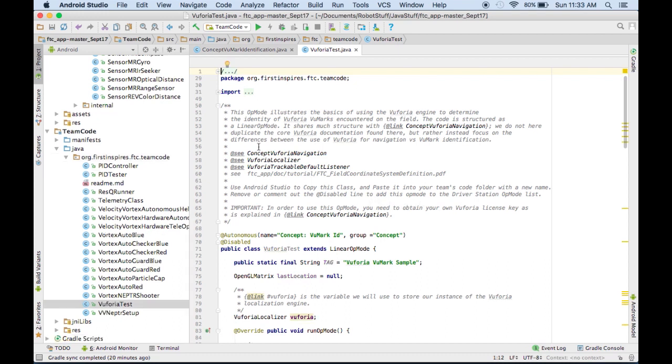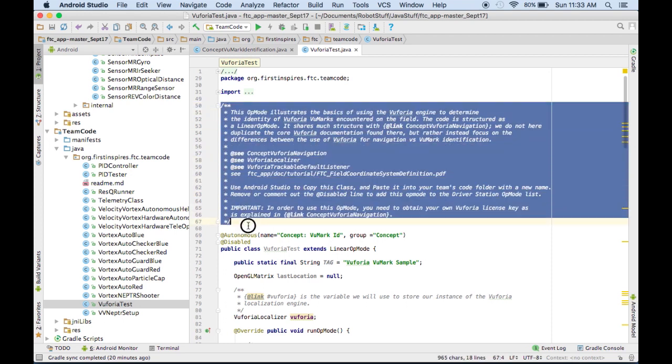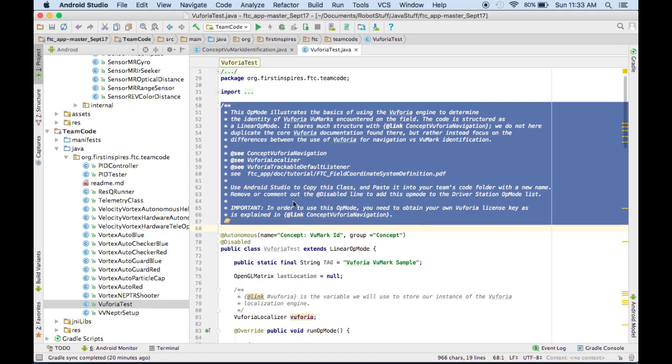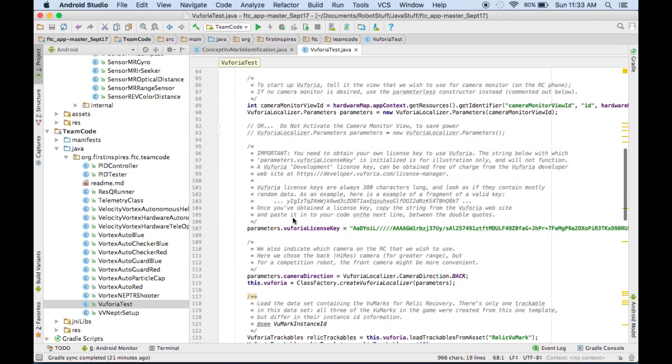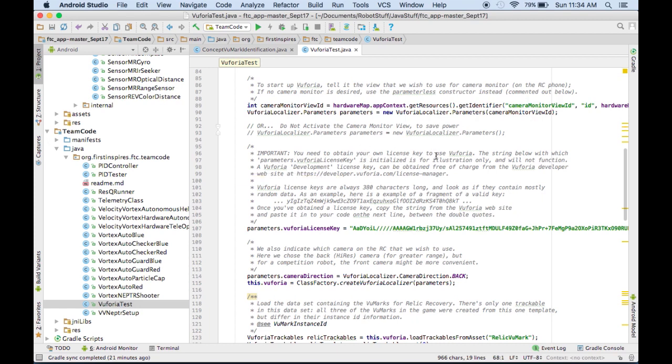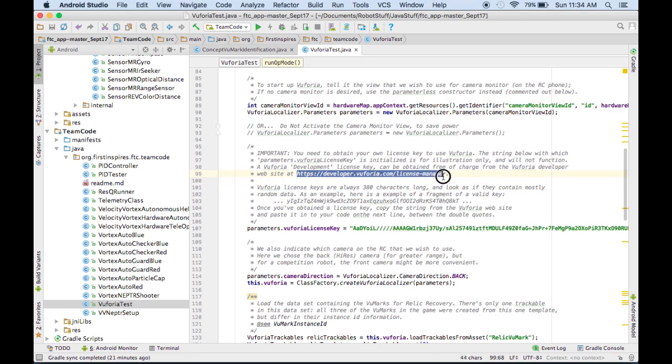So this is an op-mode that First has given us to show us how Vuforia works. There's a lot of comments in here that show you how it works and how to set your Vuforia up. So make sure you read all the comments. Like this comment down here, right here where it says to obtain the license key, you have to go to the Vuforia website. So we'll just copy that code right there.